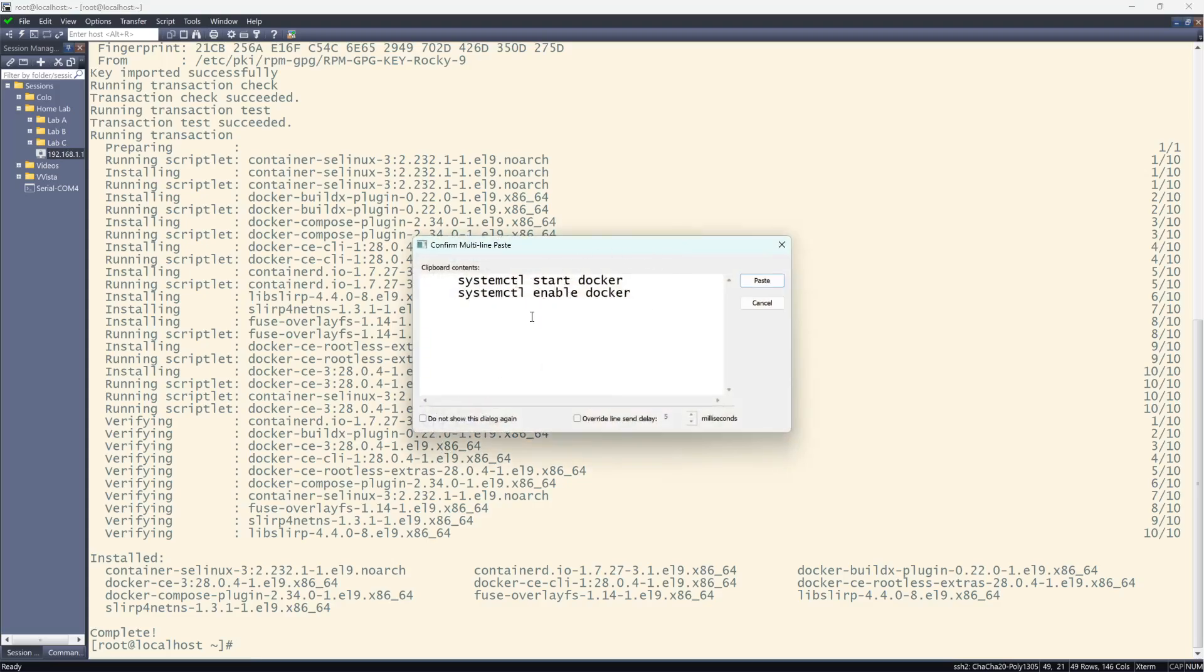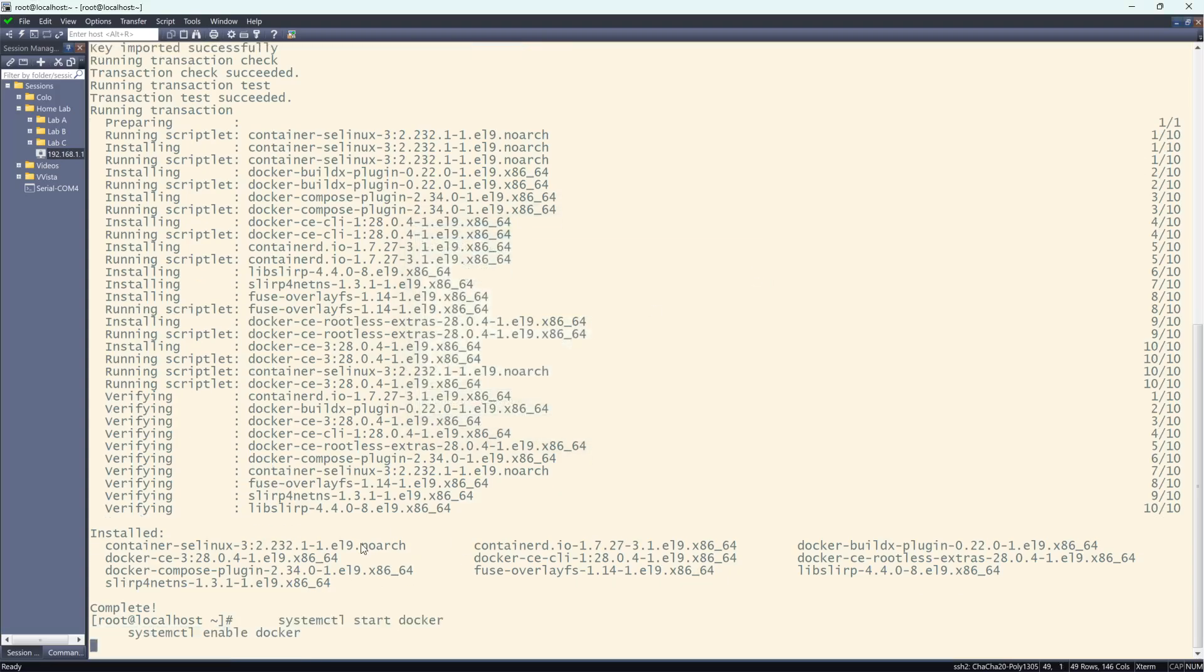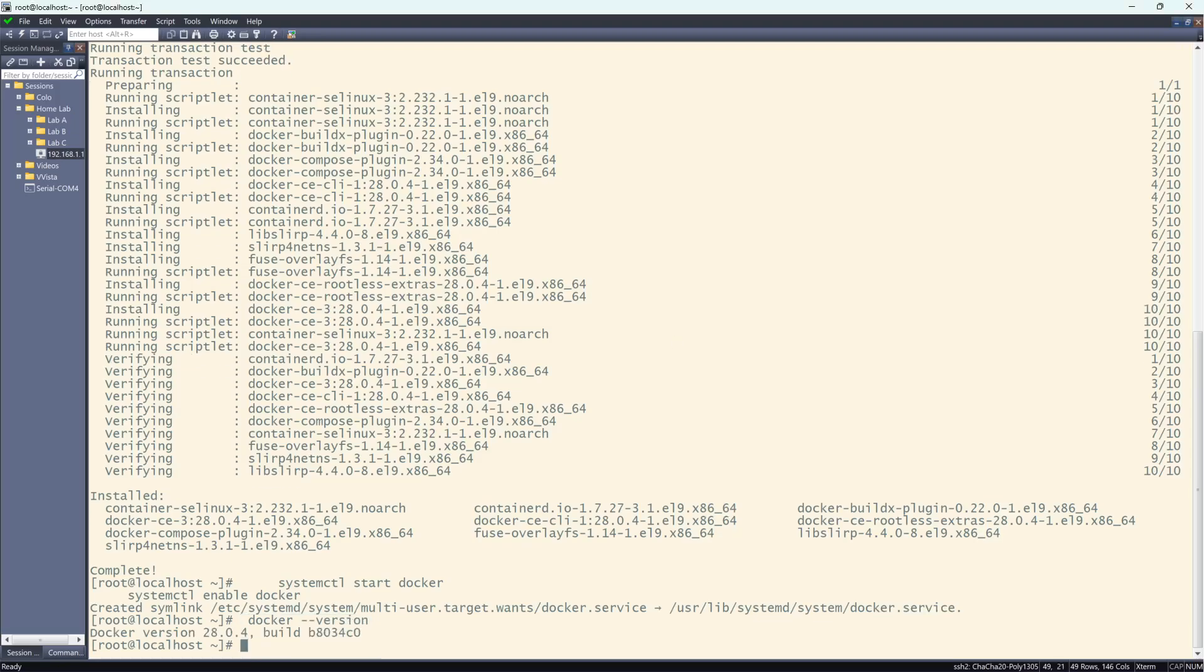So now let's start and enable so that our Docker will start up when we reboot. And let's make sure we installed a current version of Docker, which should be greater than 2.8. So there we go.